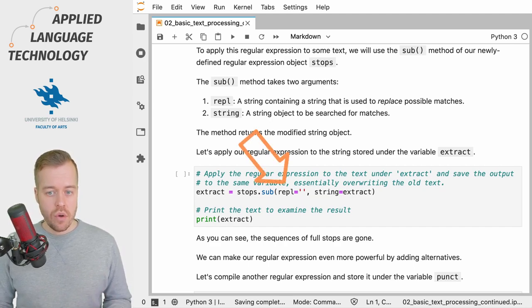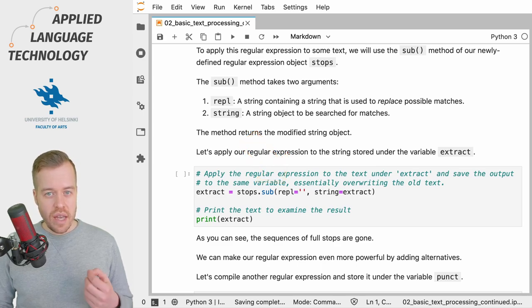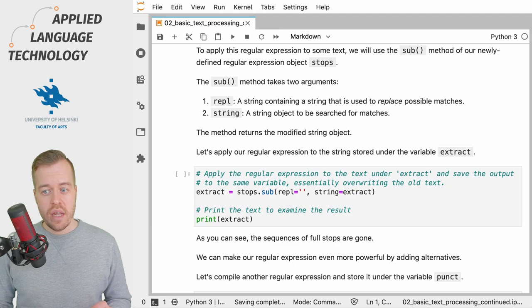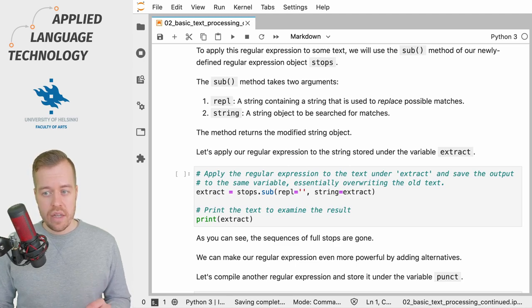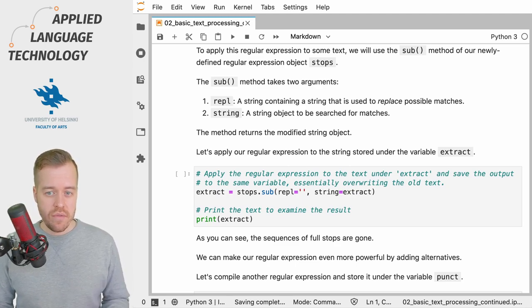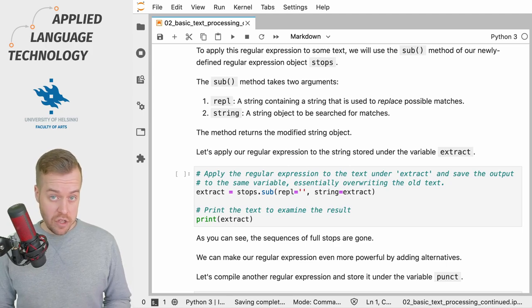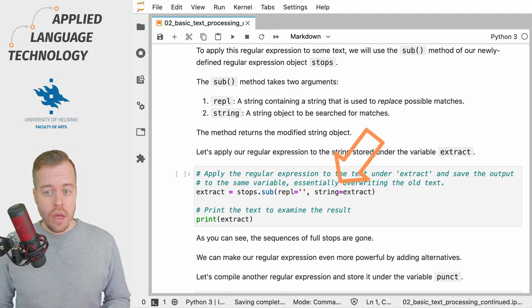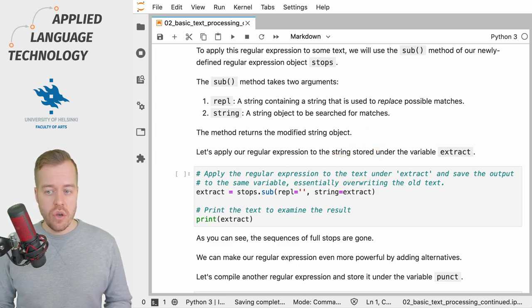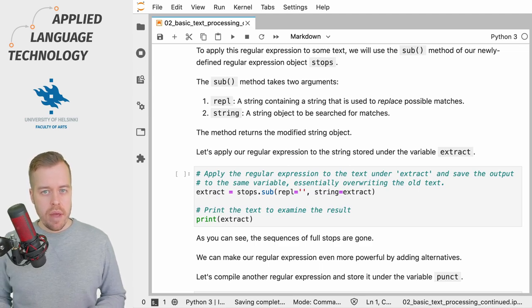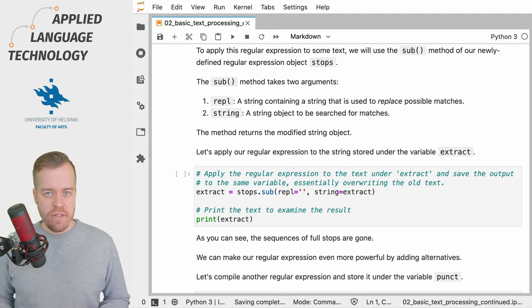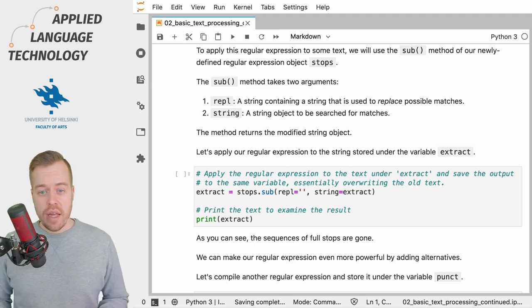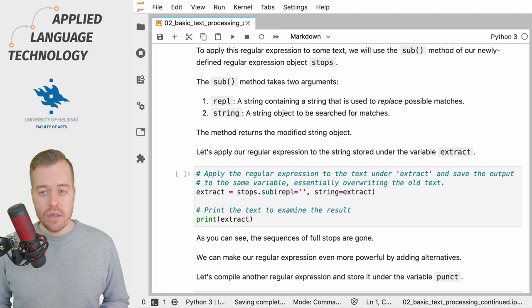The first one is called REPL which is a string object that contains the string that is used to replace possible matches. So you can think of this as the replacement. The second one called string is an argument that defines the string object to be searched for matches. And what we get back from the sub method is a modified string object that contains the string object that we provided to the string argument.